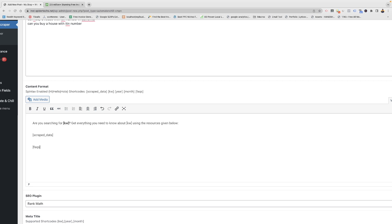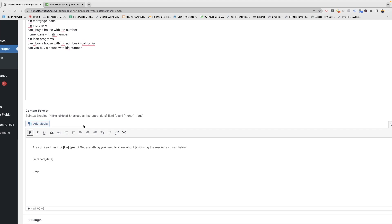With the FAQs shortcode you will get all the FAQs if available, and with the year and month shortcode you can get the current month and include it with the keyword.